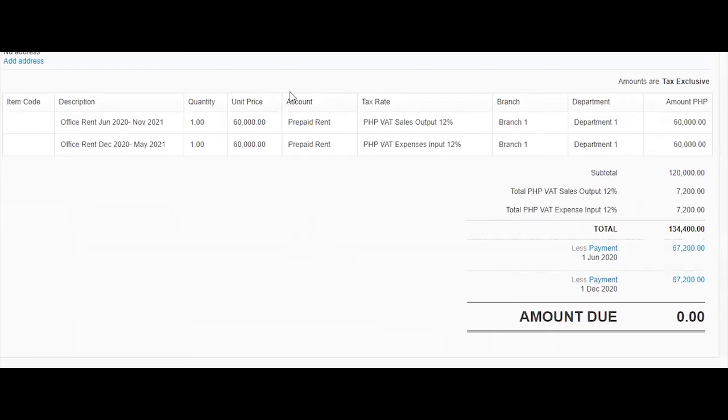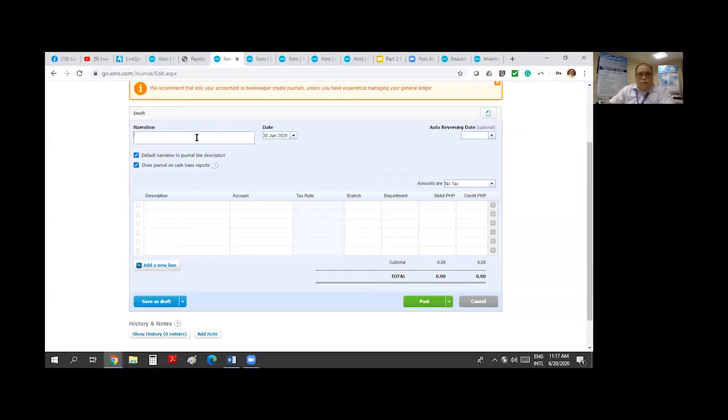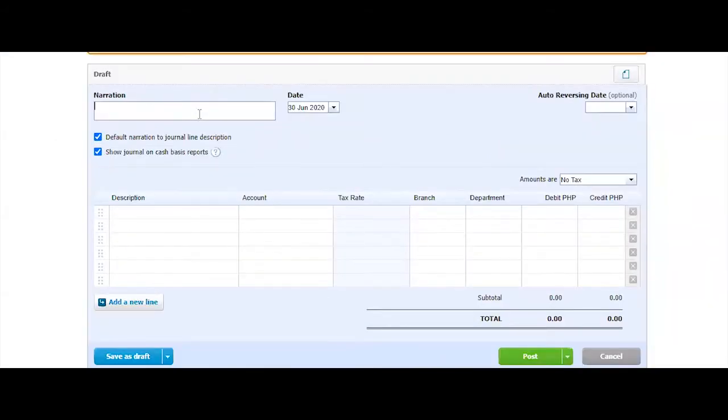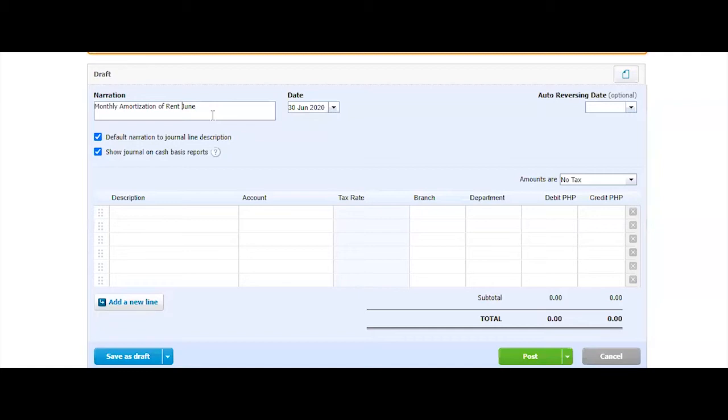I have created an asset entry of prepaid rent. And then what I would want to do is to amortize that to 12 months. So I would say monthly amortization of rent. This is for June 2020.